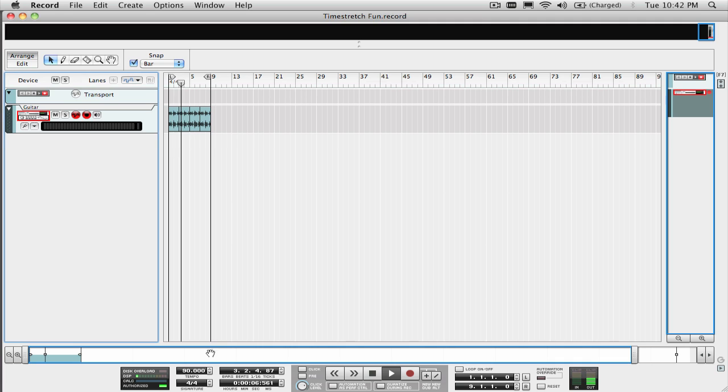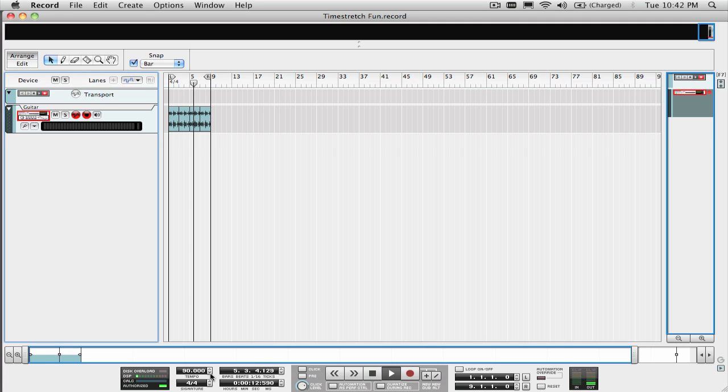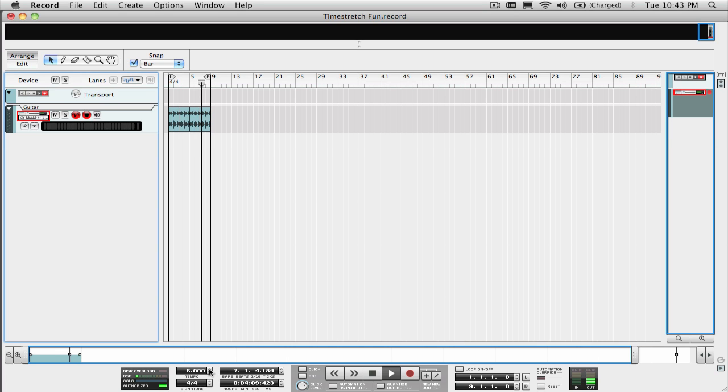I'm going to use this guitar part to create some textural beds to use as an intro, break, or outro in the song. Let's hear how it sounds when we change the tempo to an extremely slow setting. Yeah, that's the kind of sound I like.